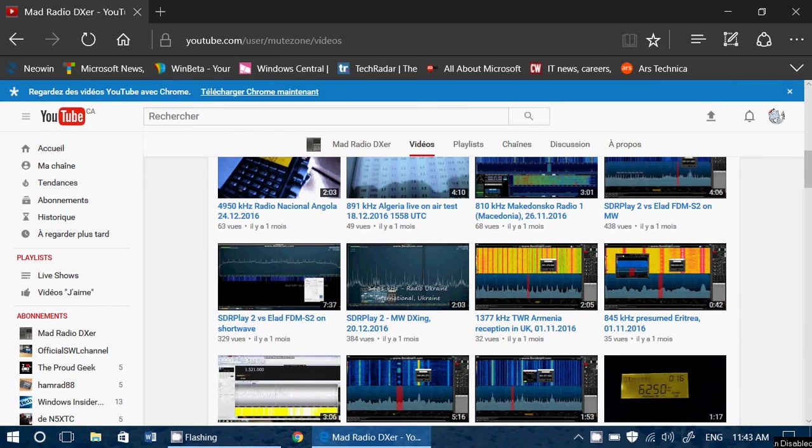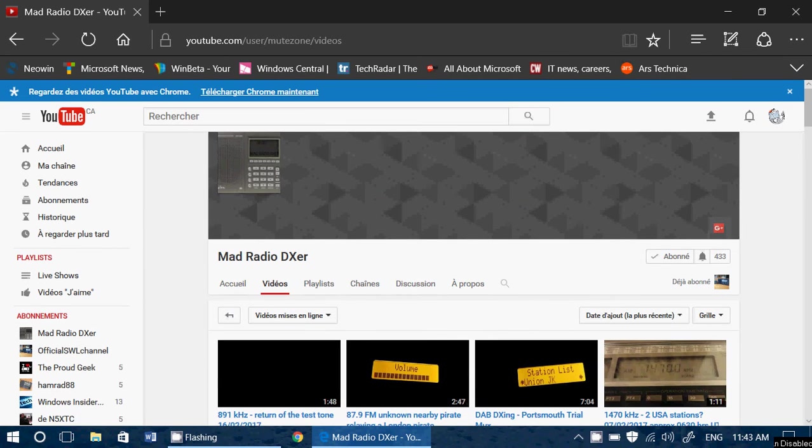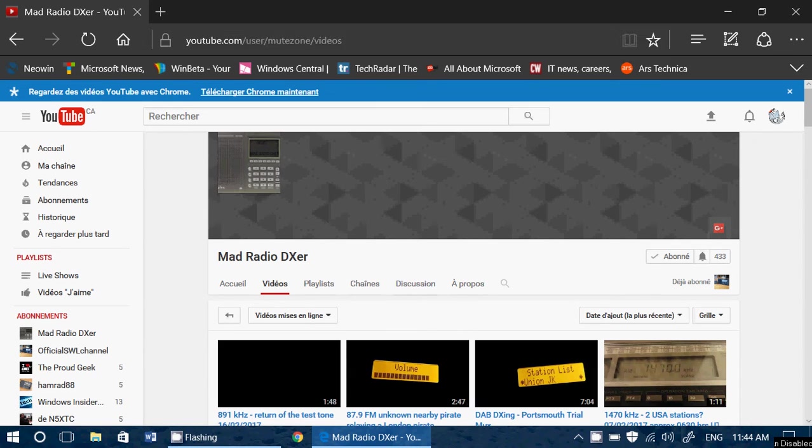So check it out, Mad Radio DXer's YouTube channel. Of course it's at youtube.com slash mute zone slash videos, but of course, like I said, I'll post a link below the video.